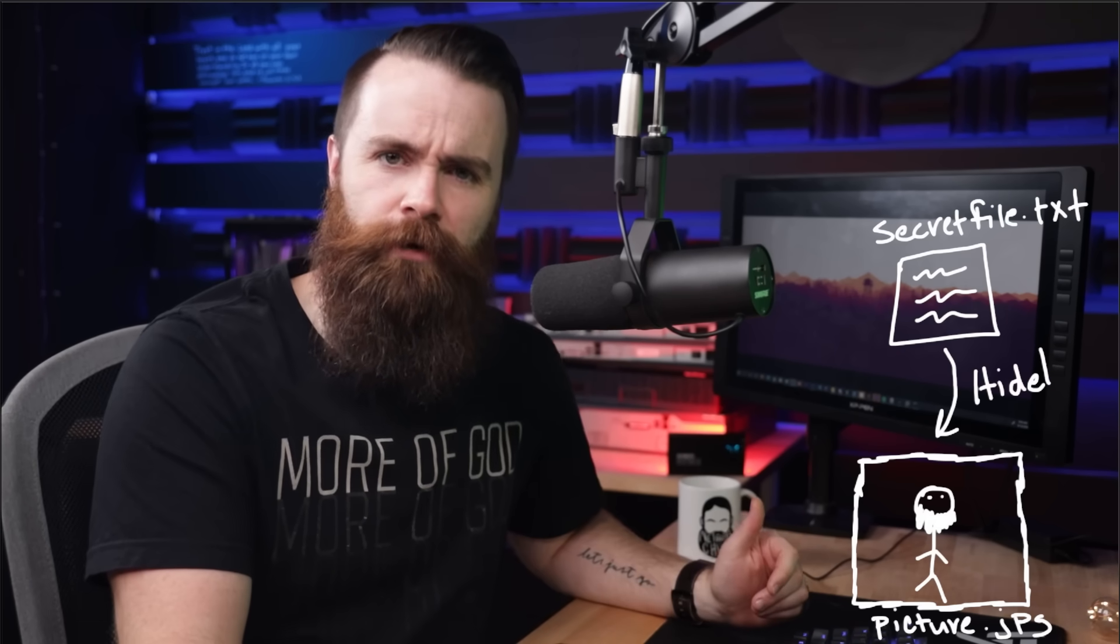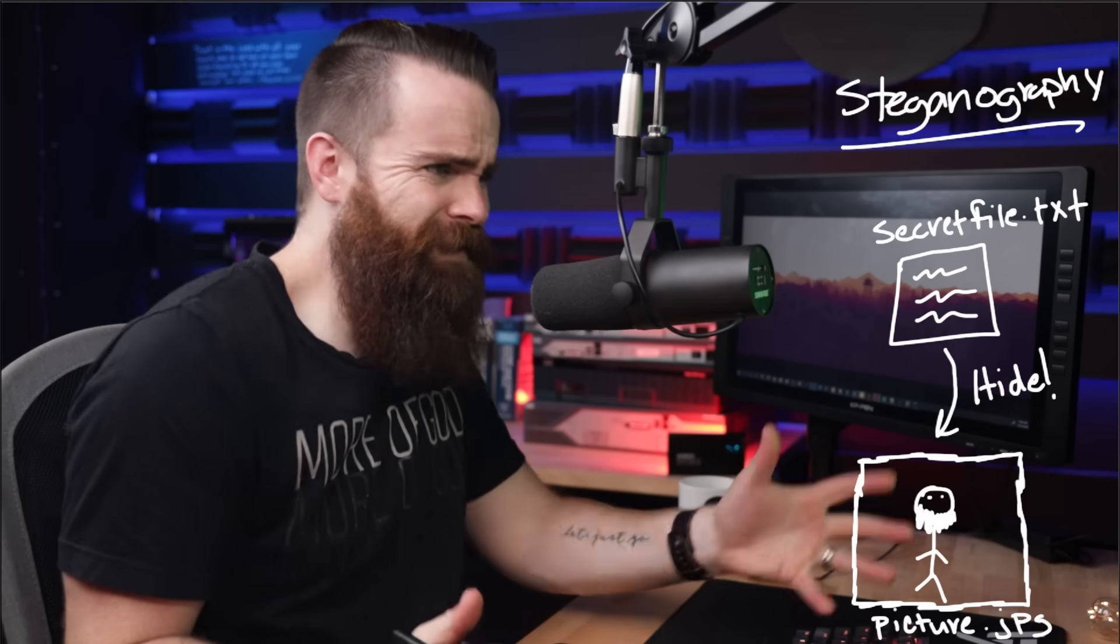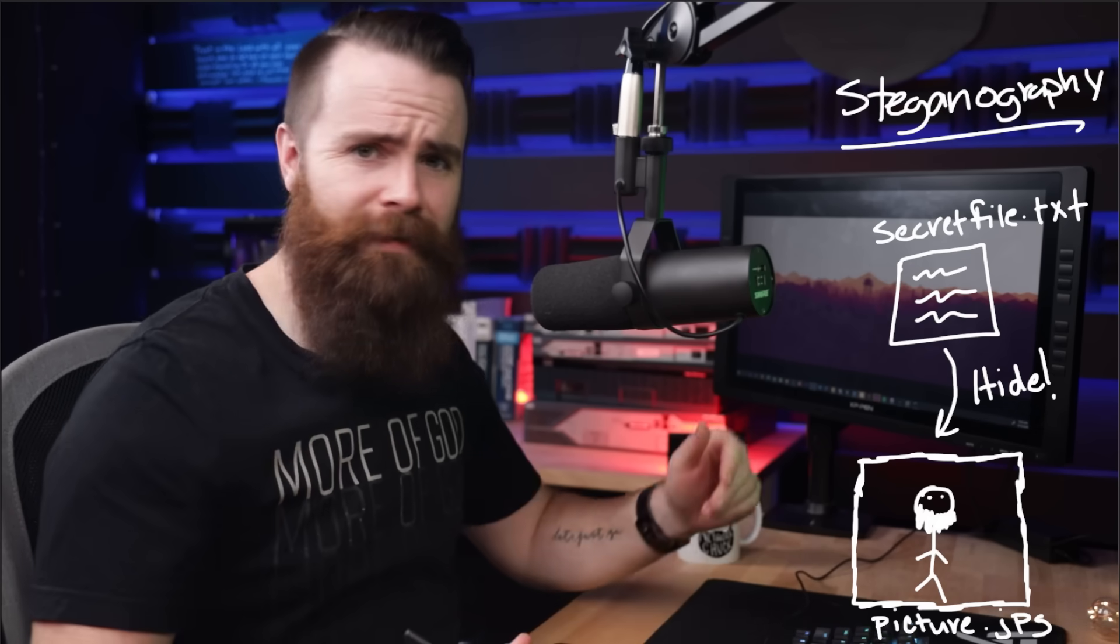Now we're going to take it one step further. We're going to take a picture, a regular picture, a JPEG file, and we're going to hide our super secret message inside that picture in plain sight. Who would expect a file to be hidden inside a picture? This is a file hiding technique called steganography. And this is like movie secret agent stuff. Let's do it.